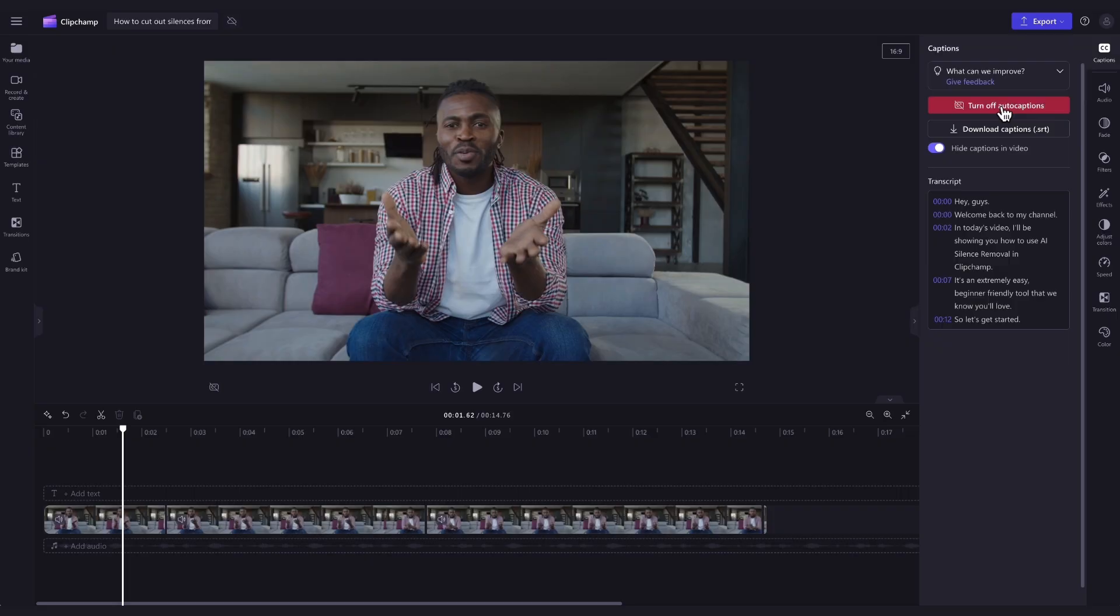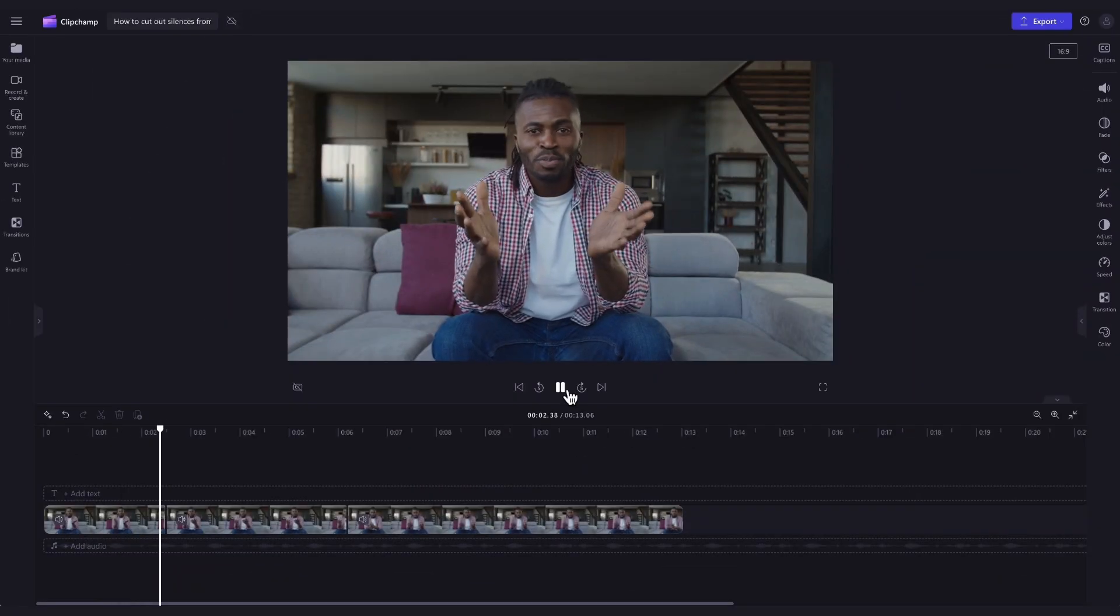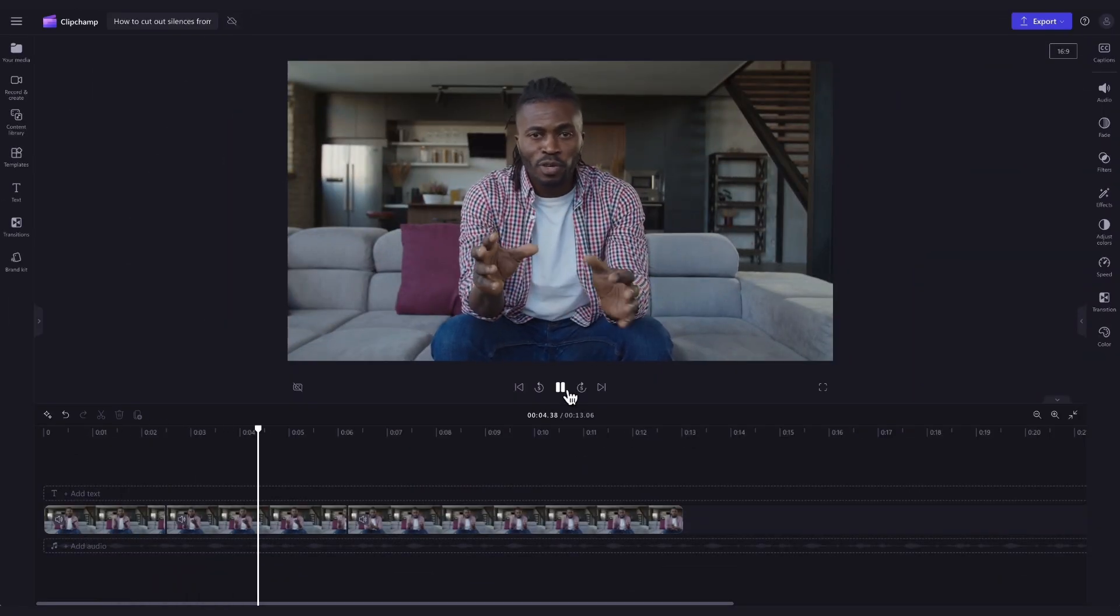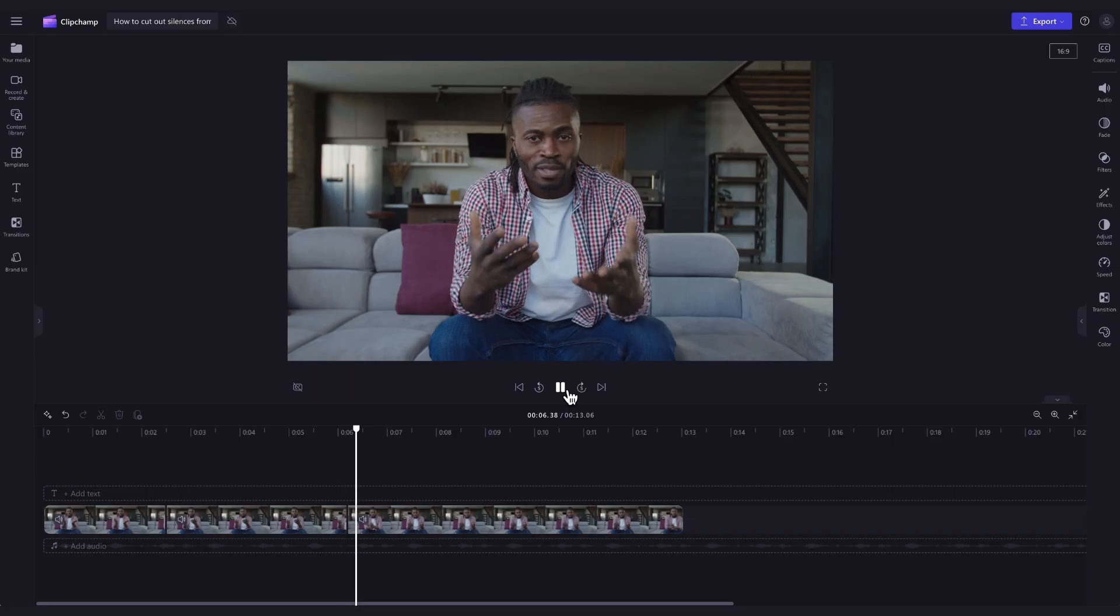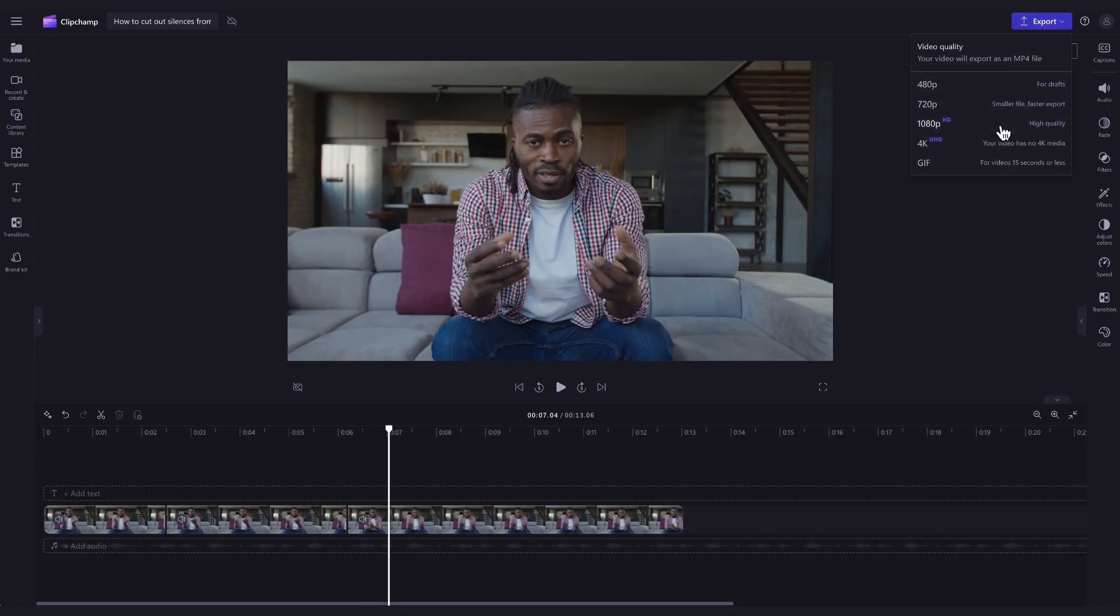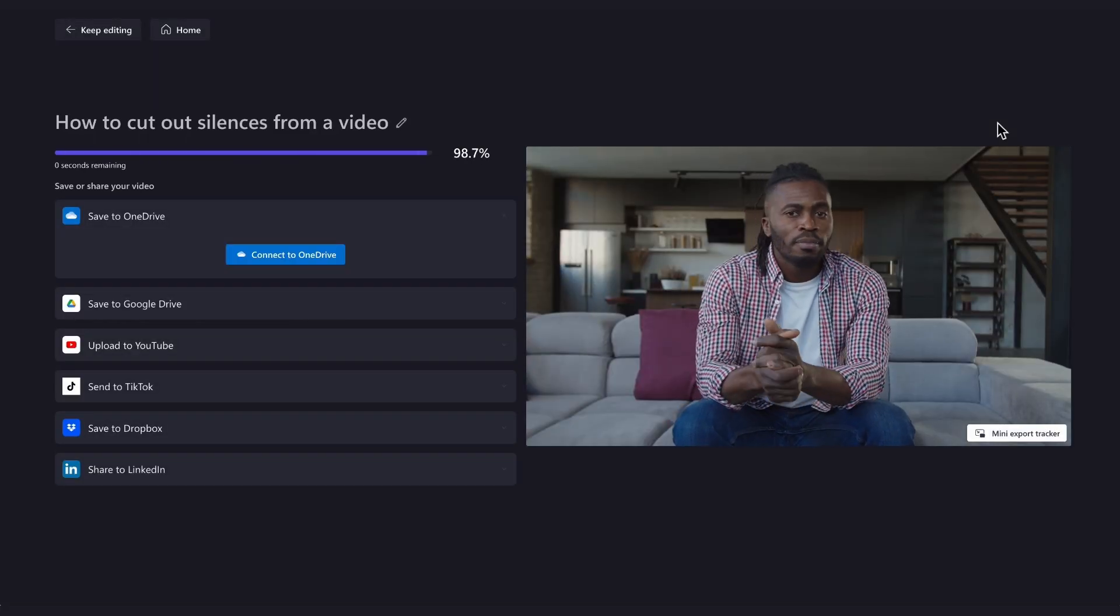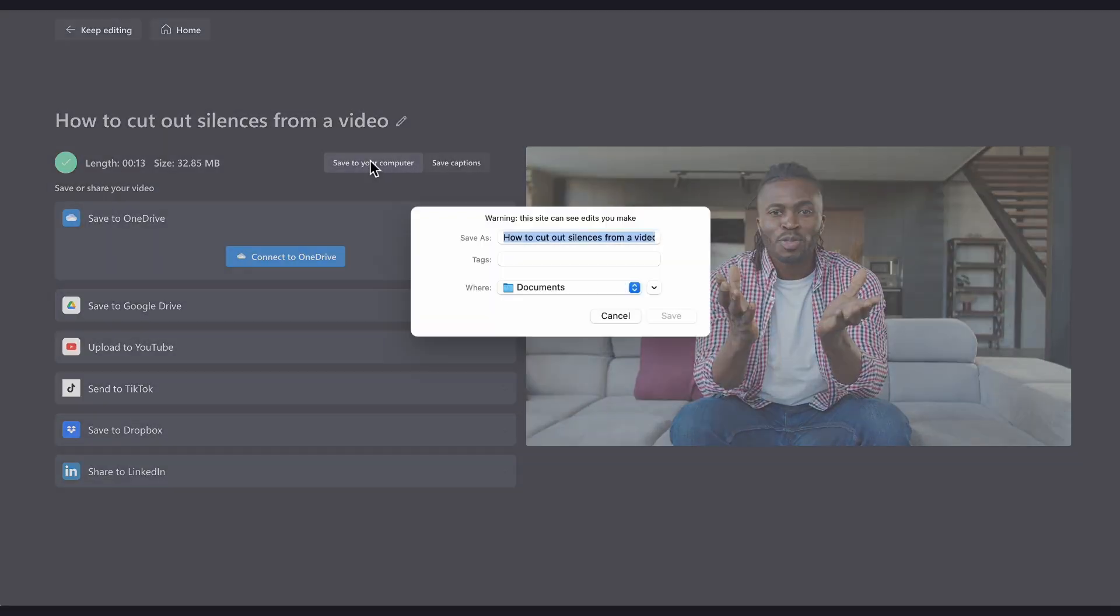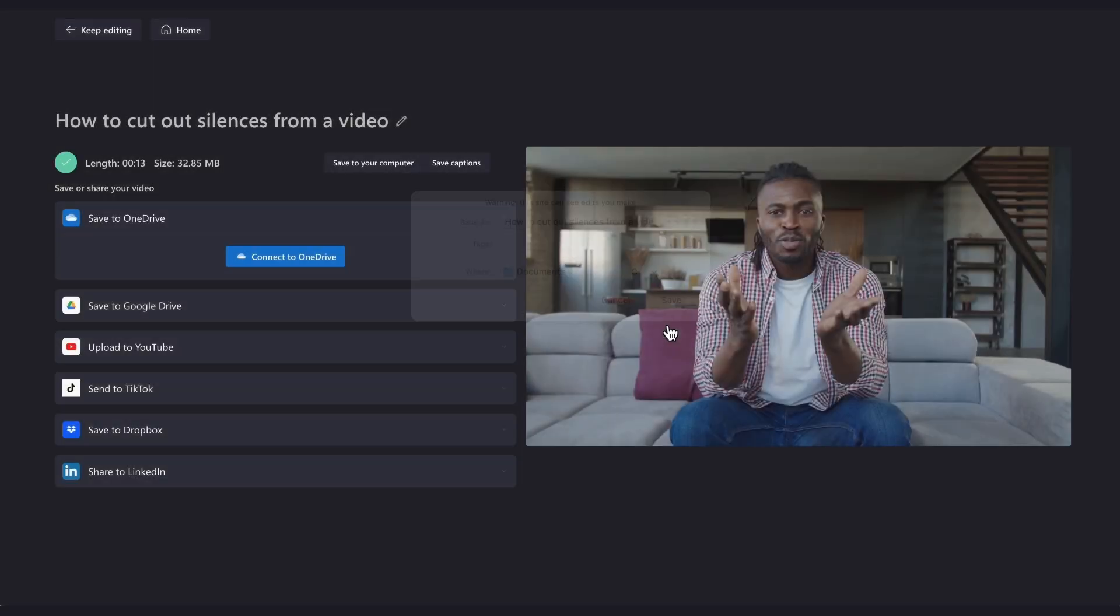And it's as simple as that. Once you are completely happy with your video and all of your edits have been completed, you can go ahead and export it by heading up to the export button, selecting your video quality. And once the export is complete, hit save to your computer and it will download to your device ready for you to share.